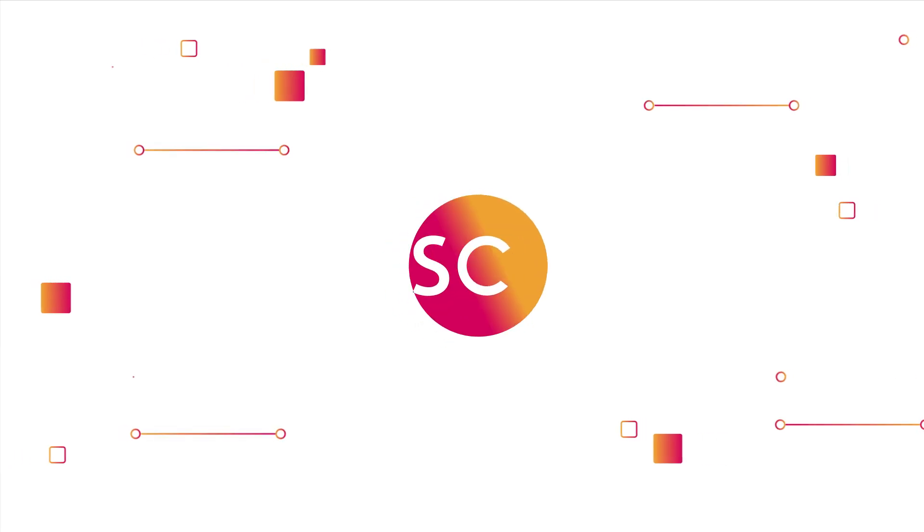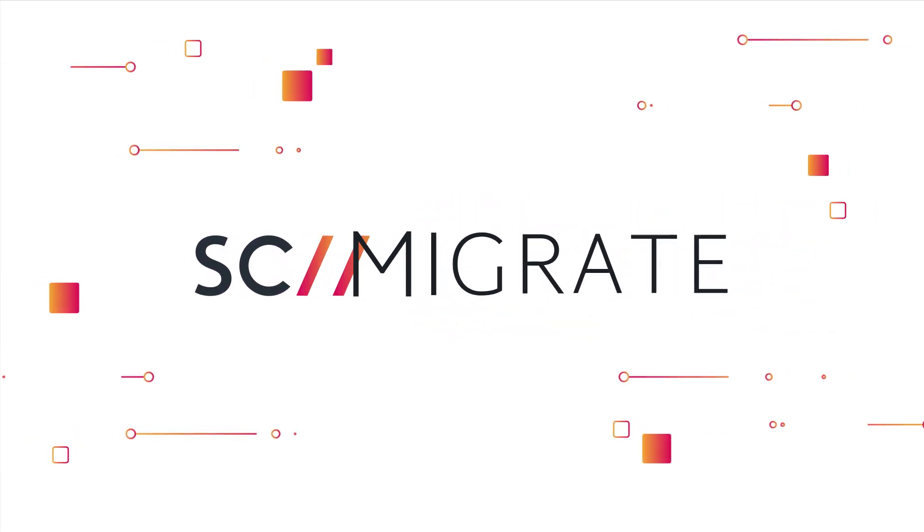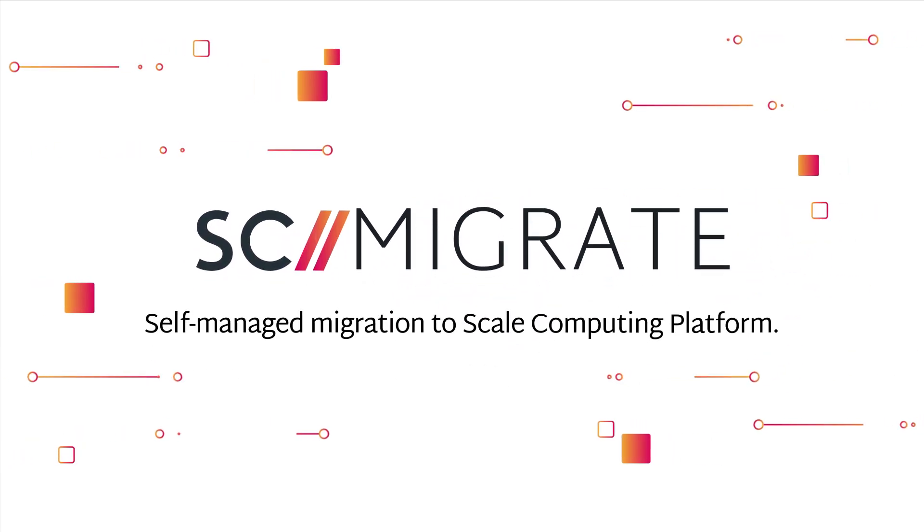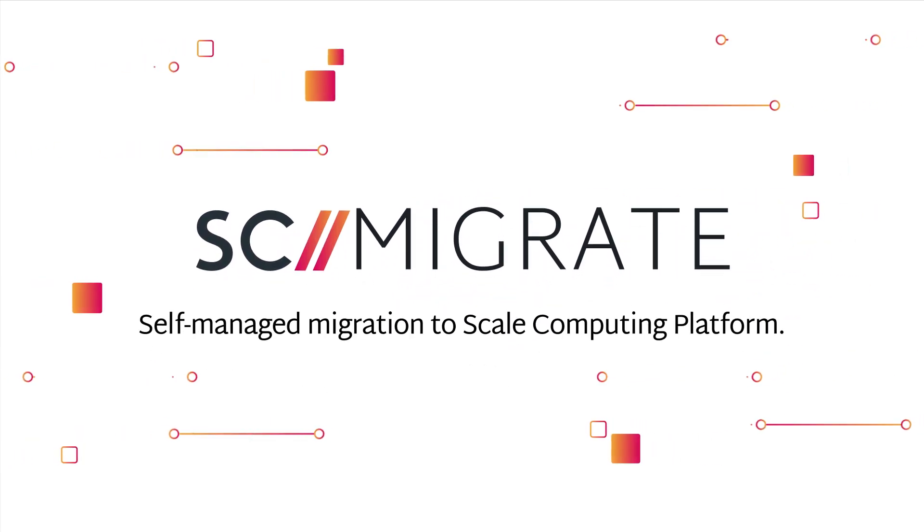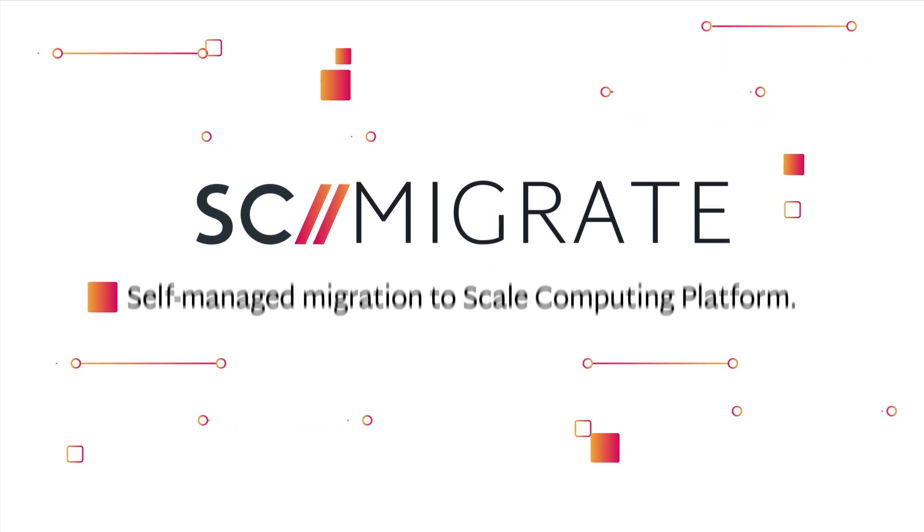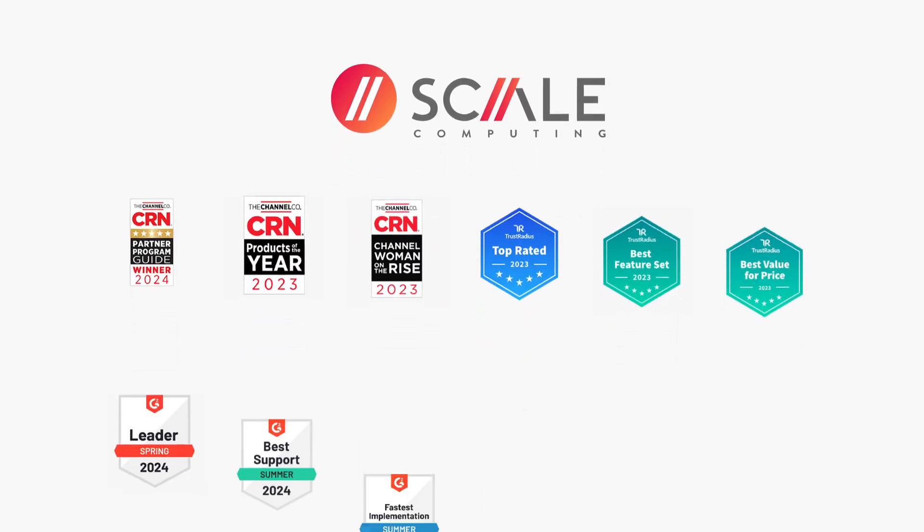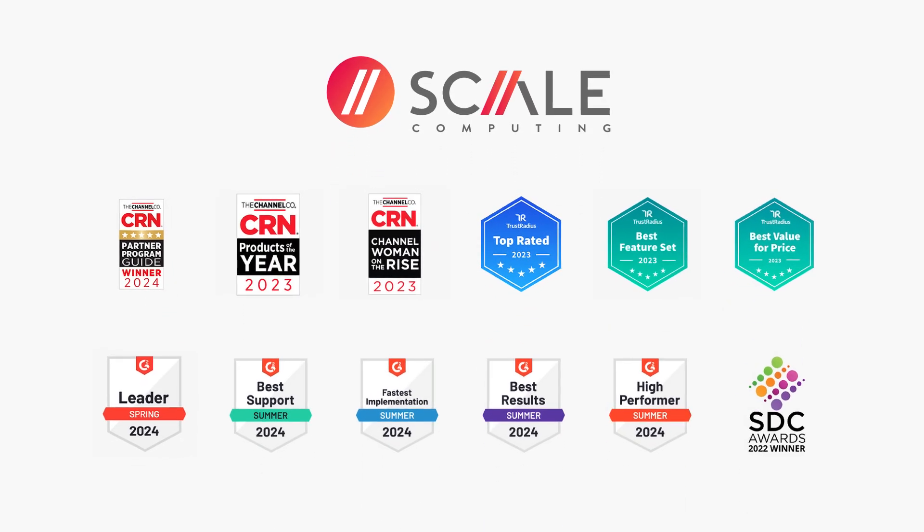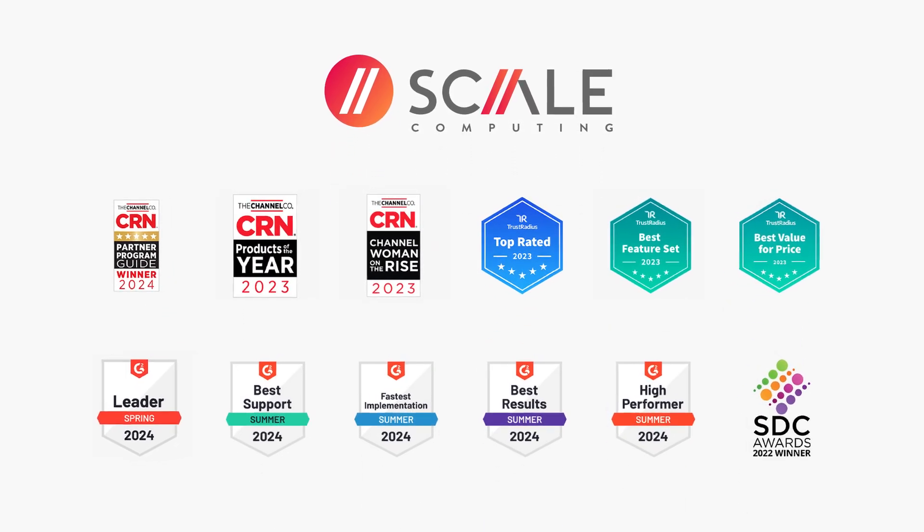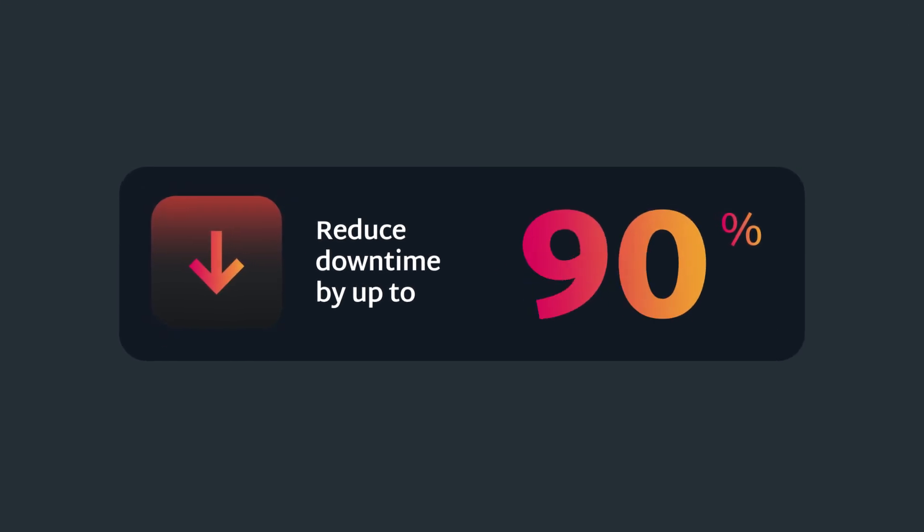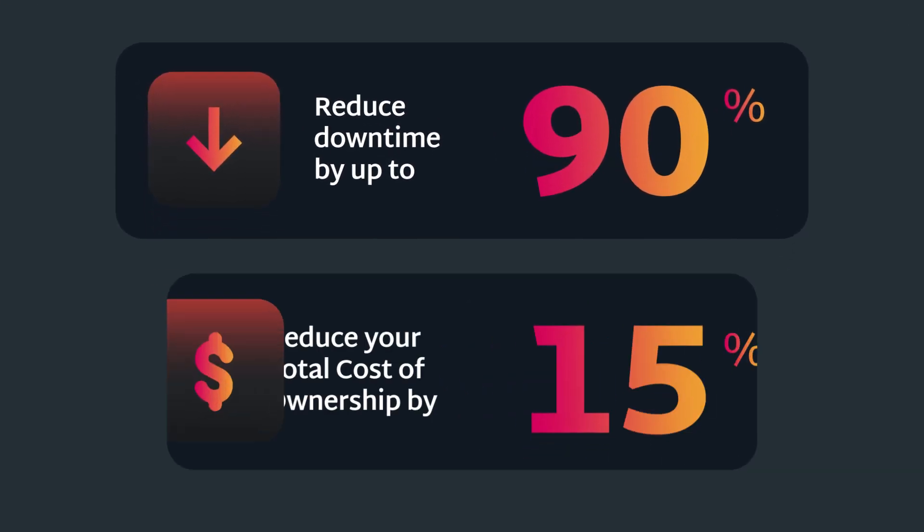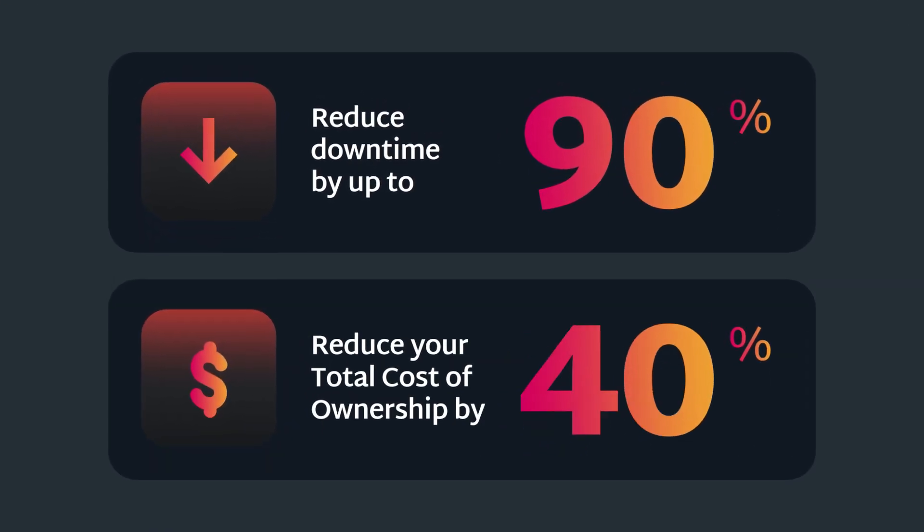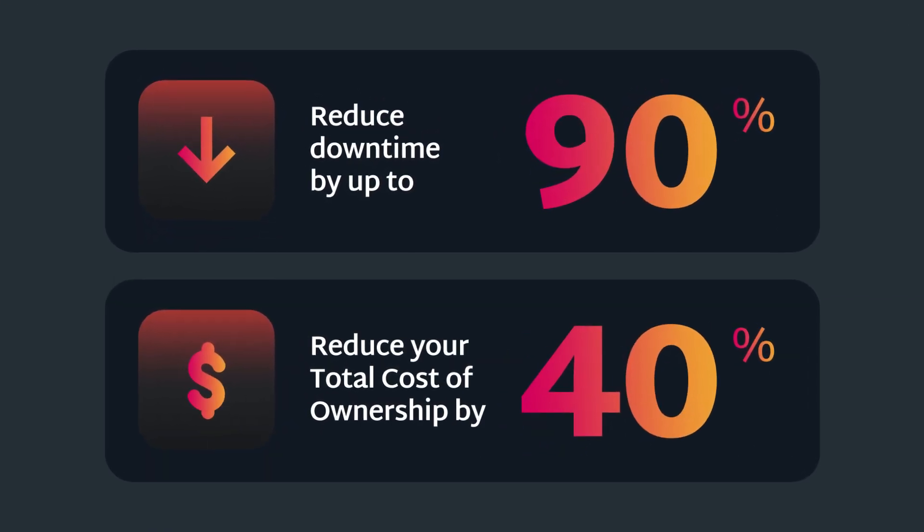Introducing Scale Computing Migrate, a software tool for self-managed migration to Scale Computing Platform. With Scale Computing Platform, the industry-leading VMware alternative, you can reduce downtime by up to 90% and reduce your total cost of ownership by 40%.